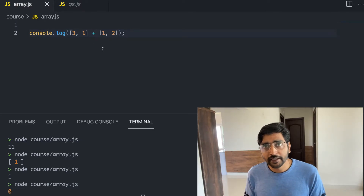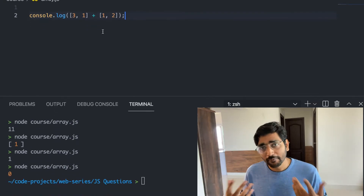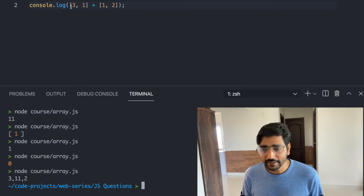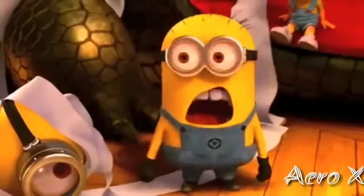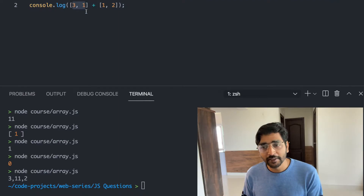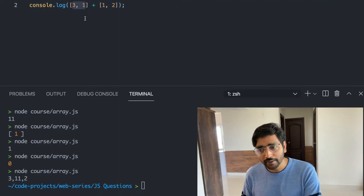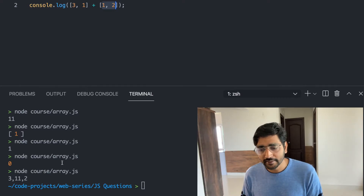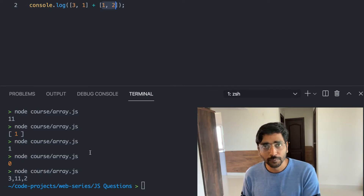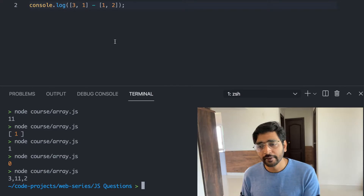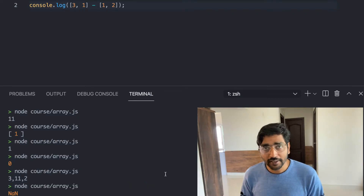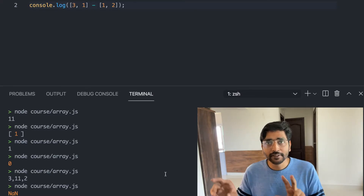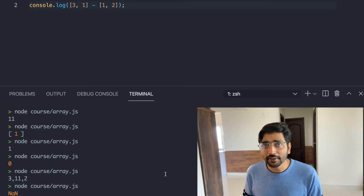What happens when we have multiple items in an array? They get converted into a string and added together — the numbers won't be added numerically. The array [3,1] is converted to the string '3,1', and then '1,2' is added as a string, giving you '3,11,2'. If you subtract instead, the result is NaN, because you are subtracting one multi-element string from another.